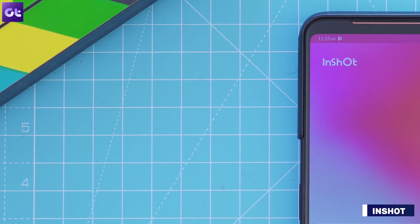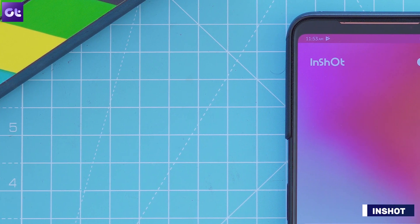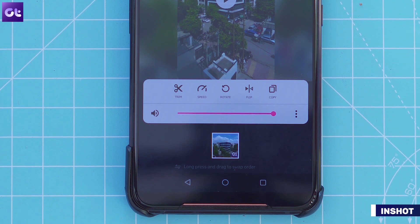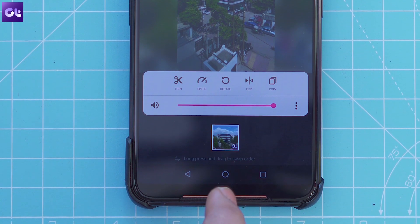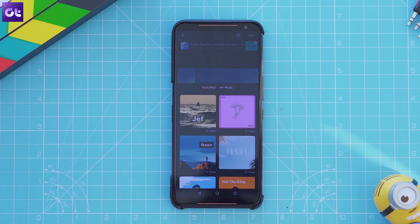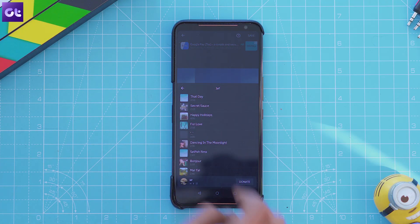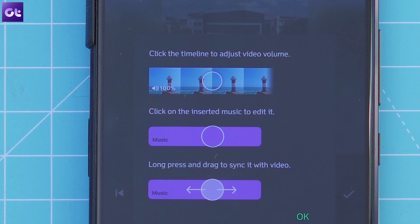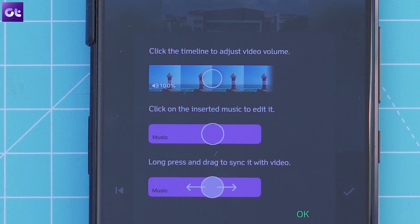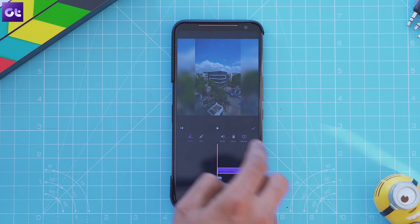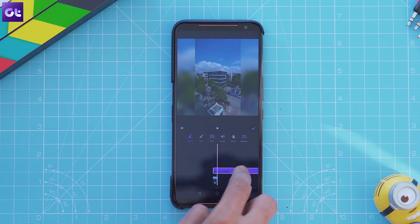Next up, we have the popular InShot video editor that simplifies the process even further, both on iOS and Android. To add music to your videos using InShot, you just need to tap on the music button in the bottom toolbar, select from one of the featured tracks or use your own track from the My Music section and you're good to go. You can tap on the timeline to adjust the volume, tap on the inserted music to edit it, or long press and drag to sync it with the video. It is that straightforward.